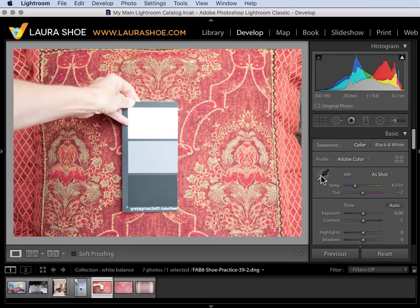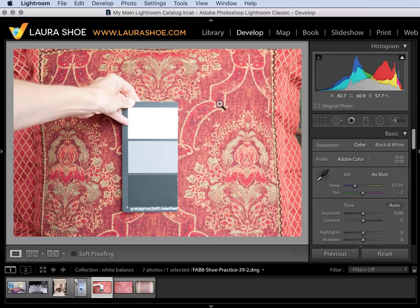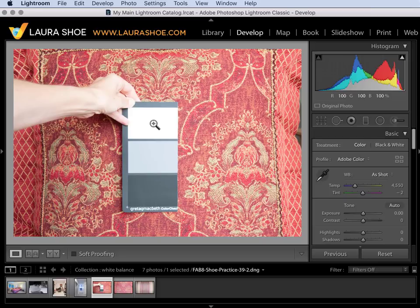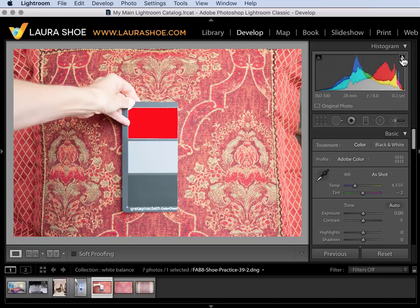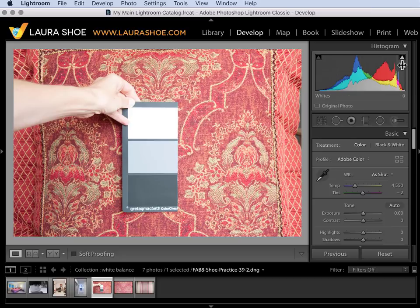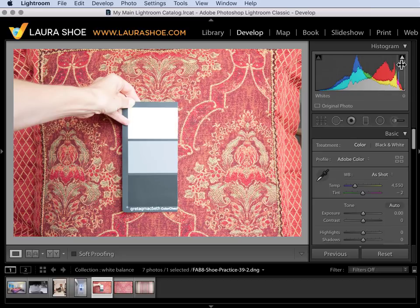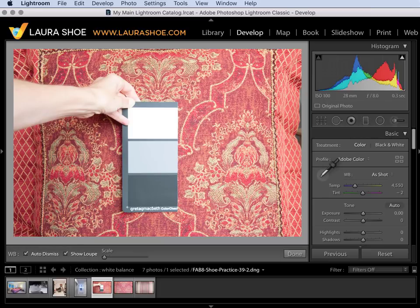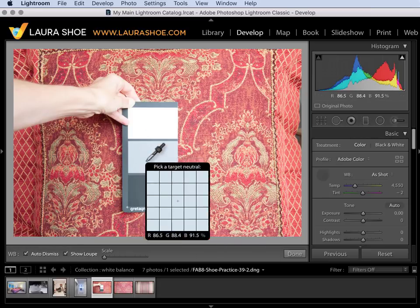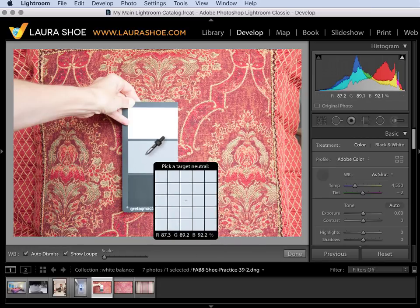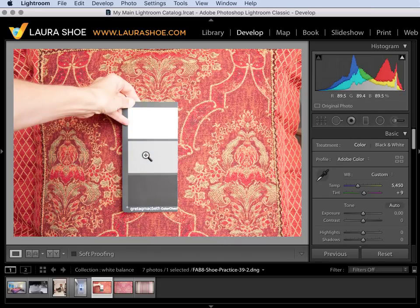So I can use the eyedropper confidently knowing that I will get accurate color in the image. Now the eyedropper will not work on blown out white. If I hover over the clipping indicator up here you can see that area turns red meaning that I've blown it out. There's no detail. So I'll need to use the eyedropper on the gray. I'll click and let go.